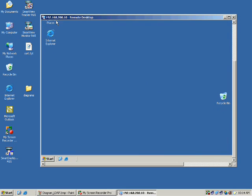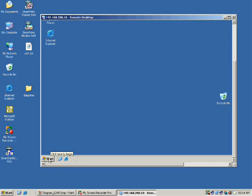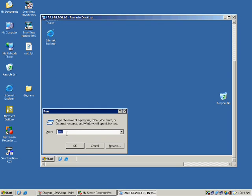On the 192.168.200.10 system, I go to the run prompt and type DC promo. Installing Active Directory is not part of this exercise but let me show you how it gets installed.